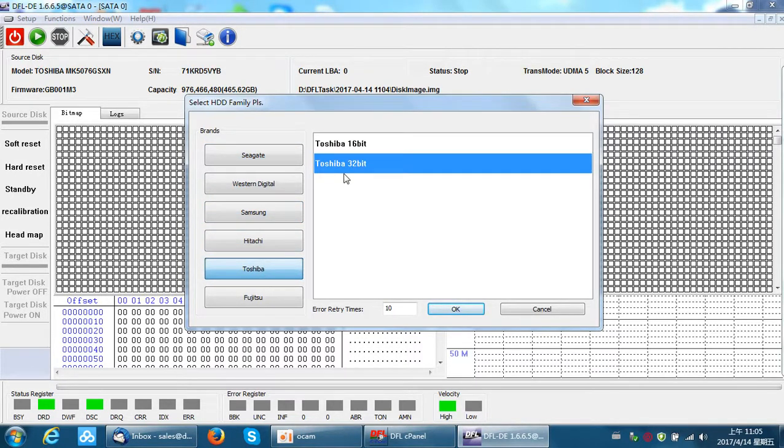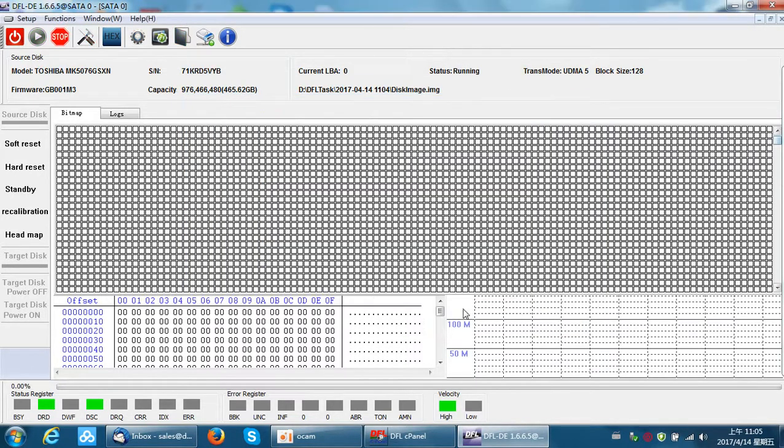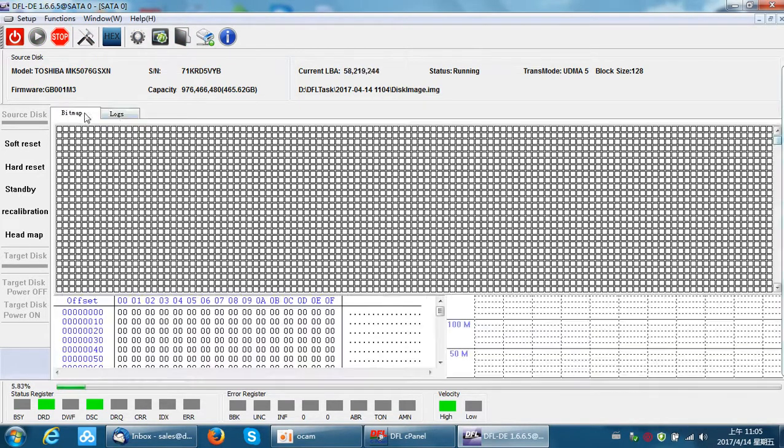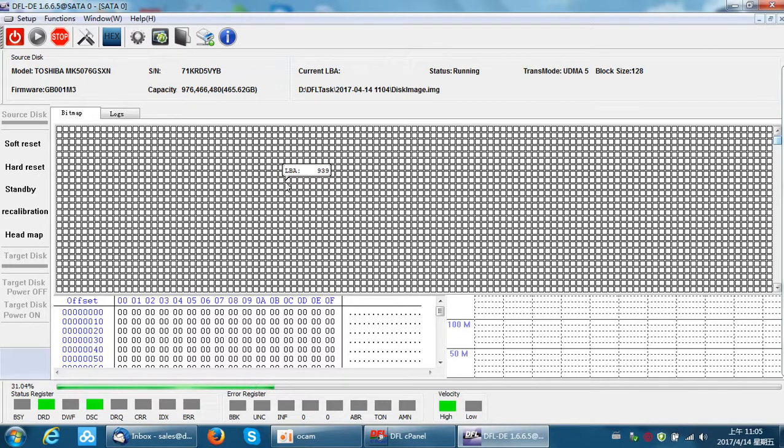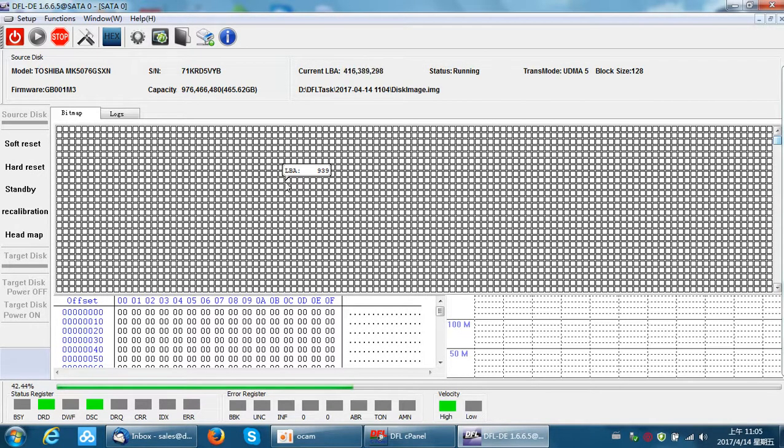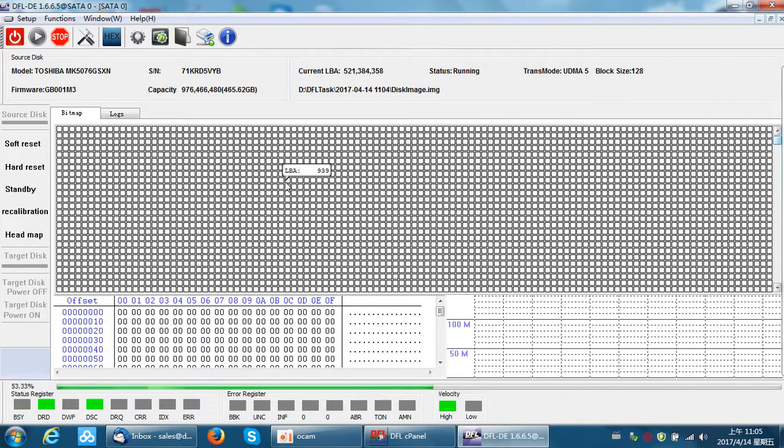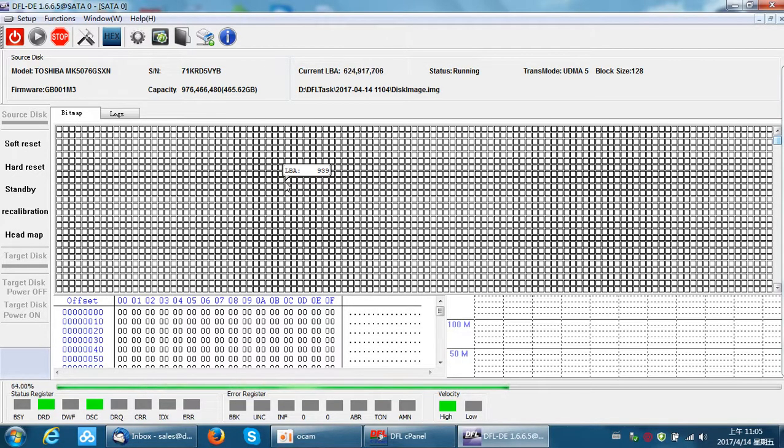Toshiba 32-bit, click OK. At this time, the program is setting up the head map. After the head map is set up, users can image the good heads first and then image the bad heads. This is the key and core data recovery technology within the DFL DDP to recover data from faulty Toshiba hard drives.